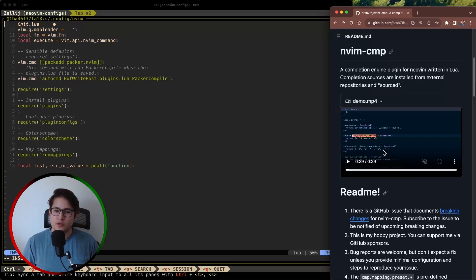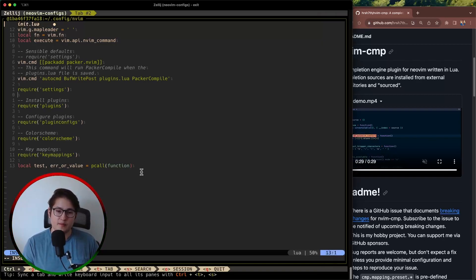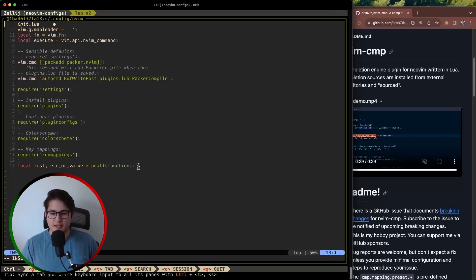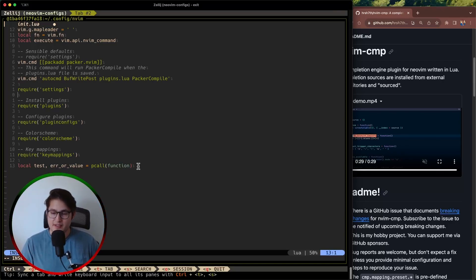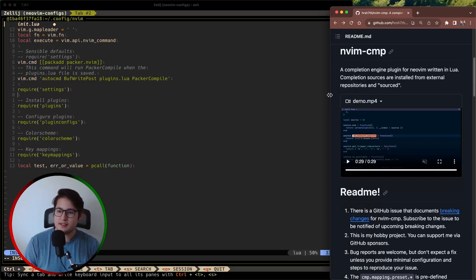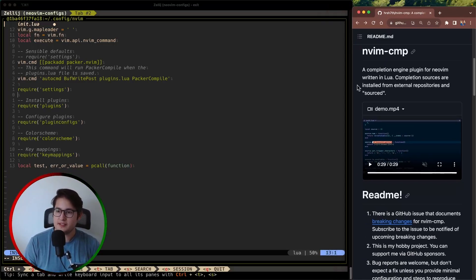And we'll also configure the command line so that when you're in command mode in NeoVim as you're typing it'll autocomplete the commands. So that'll be pretty nifty. Let's go ahead and dive in.